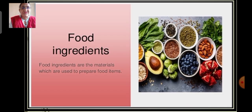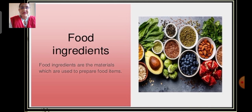Now we will define food ingredients. Food ingredients are the materials which are used to prepare food items, or we can say different dishes.